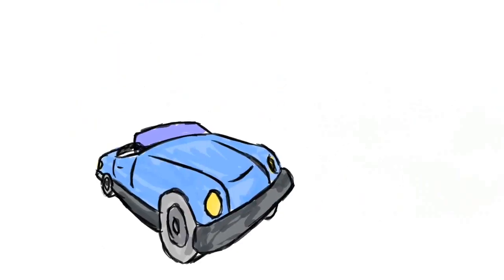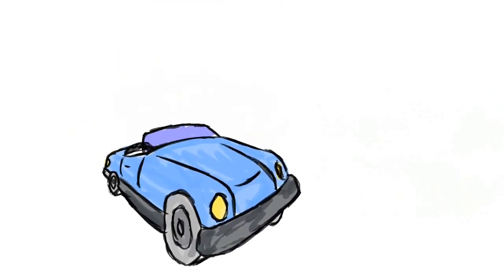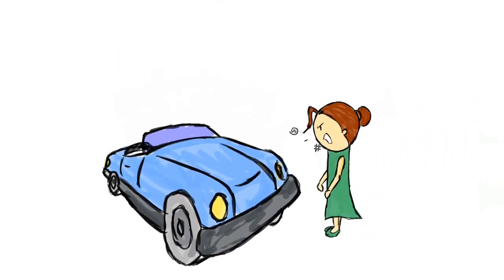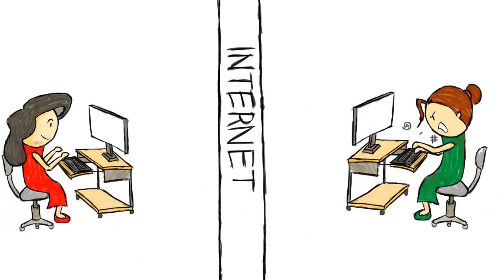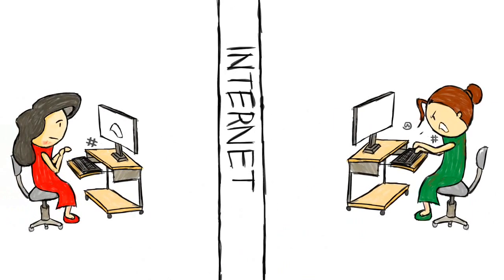When we yell at our car or our coffee machine, it's fine because they're just mechanical appliances. So when we yell at a website or a company using our computer or phone, we forget that it's not an appliance but a person that's affected.